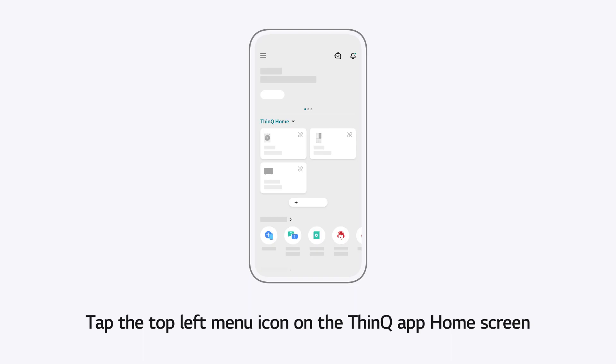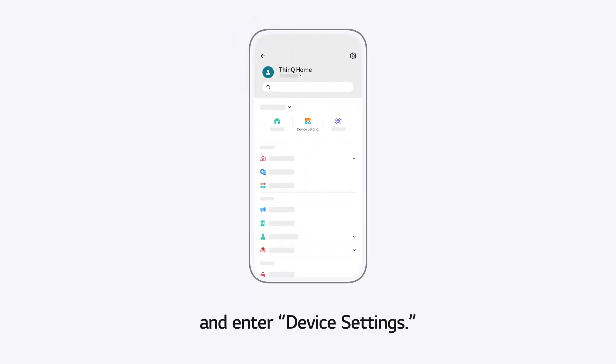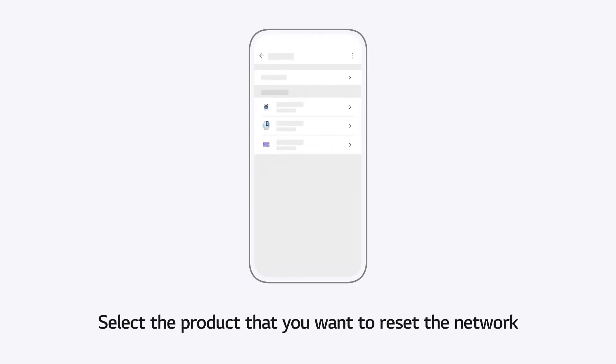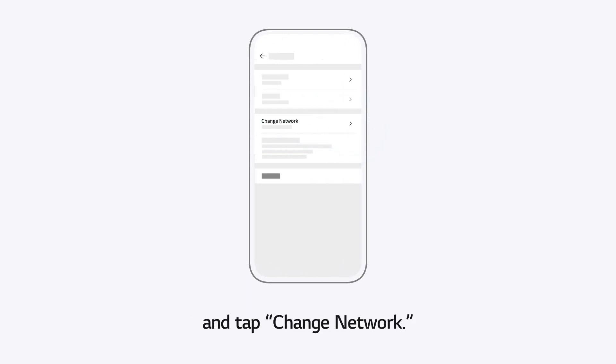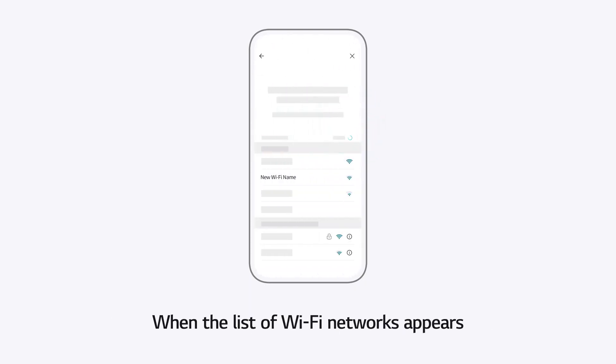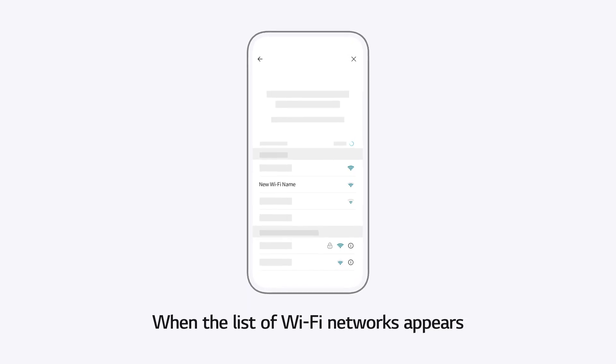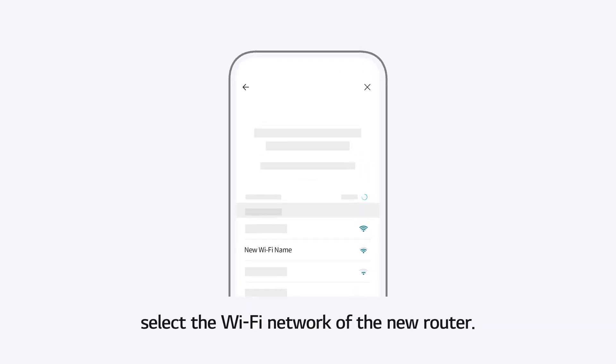Tap the top left menu icon on the ThinQ App home screen and enter Device Settings. Select the product that you want to reset the network and tap Change Network. When the list of Wi-Fi networks appears, select the Wi-Fi network of the new router.